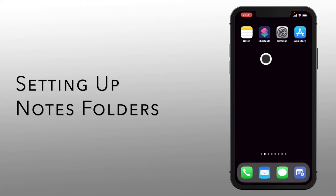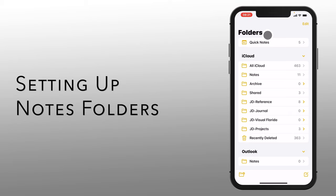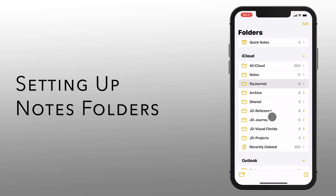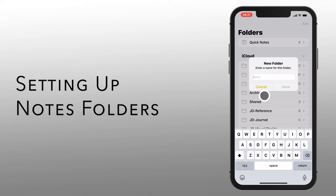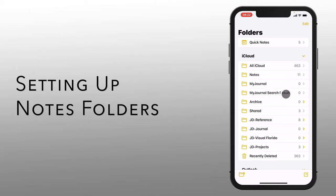Let's get started by adding a couple of folders to Notes. Click on the Notes application and click on folders to get back to the main folder window. Down in the lower left, let's add an iCloud folder — a new folder. We'll call it My Journal. Now let's do that again and name this one My Journal Search Results. Now we have our two folders that we'll use within our shortcuts, and they're really the key to making all of this work. We'll put all of our journal notes in this folder so they're all in one place and can be easily retrieved. And when we search, we put all the search results as notes in the search results folder.